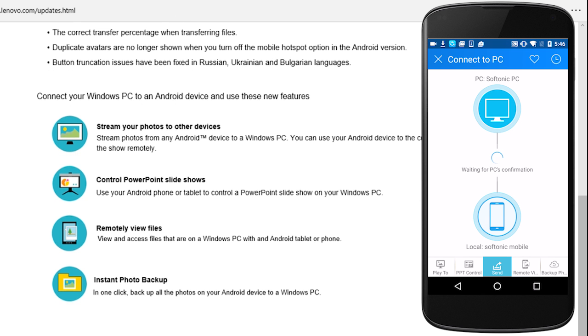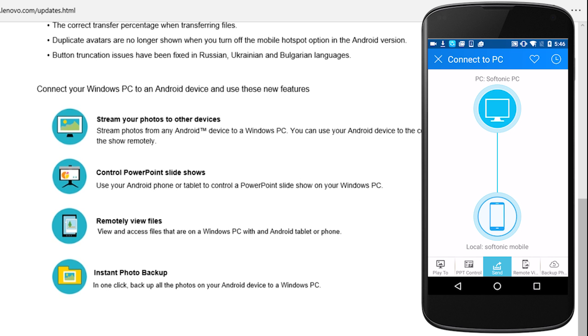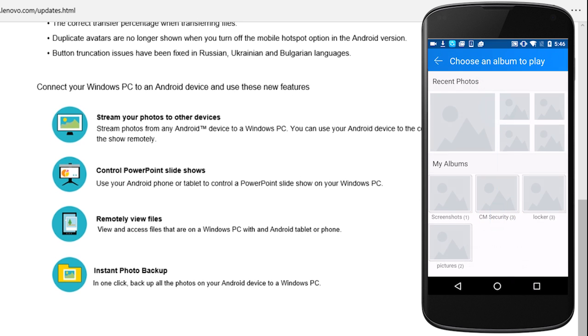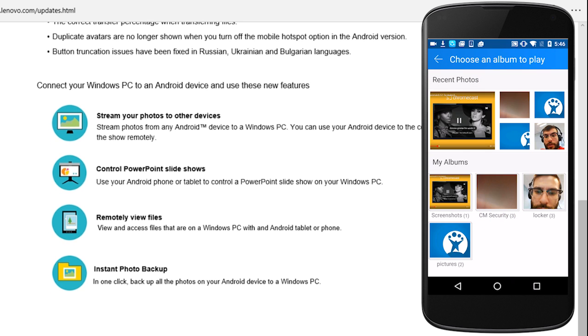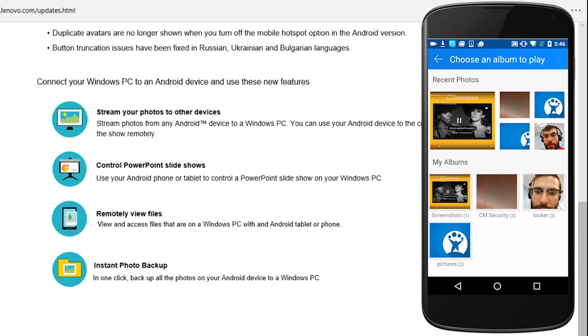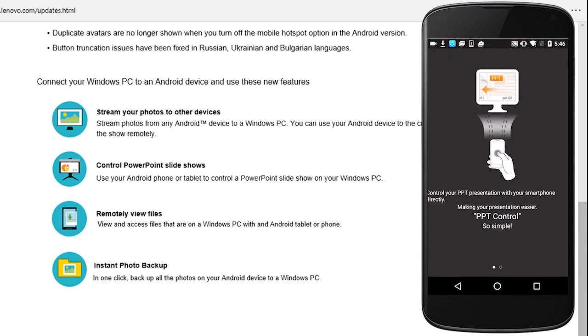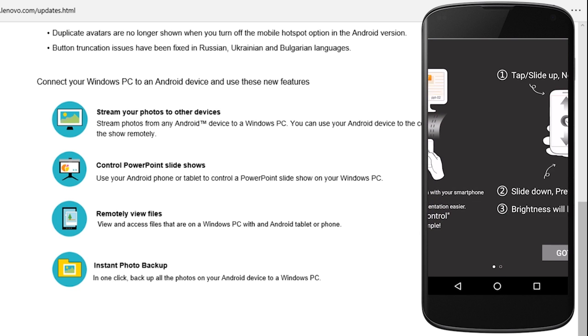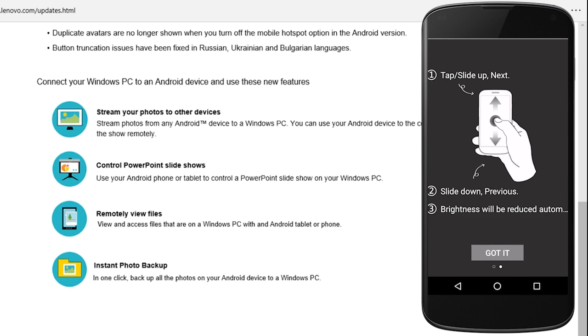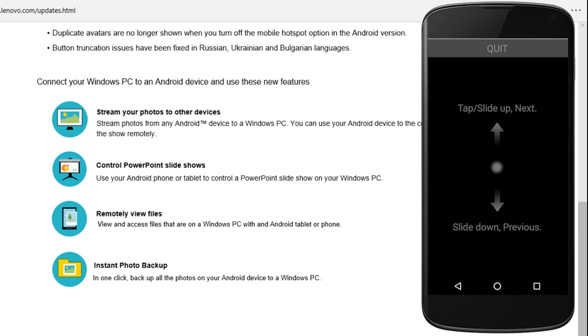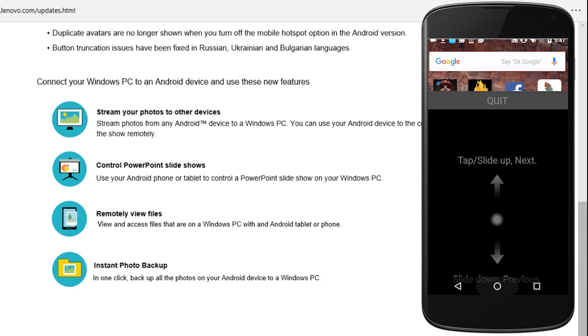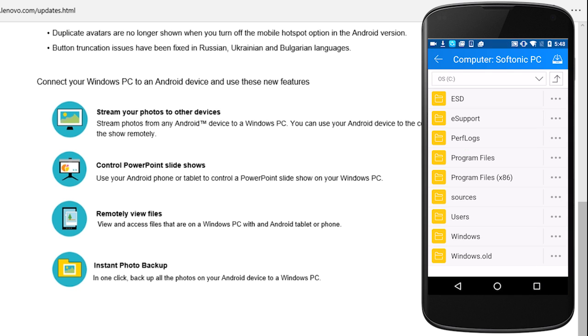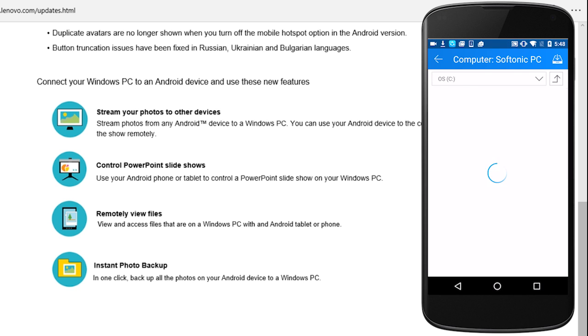Shareit can be used to do many other things, like controlling a slideshow on your Windows PC from an Android device, sharing a PowerPoint presentation, or even browsing files on your PC from your cell phone and backing them up.